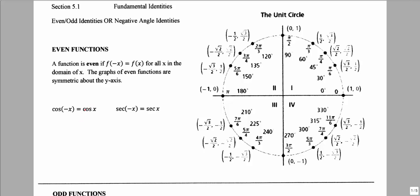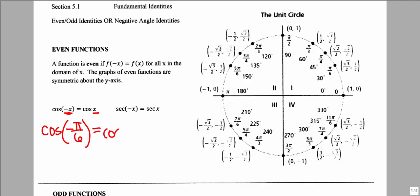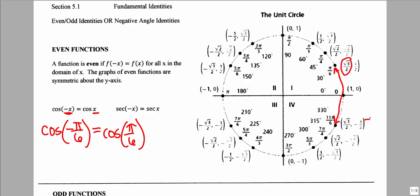A function is even if evaluating the function at a negative value and at a positive value gives you exactly the same result. For example, if we were evaluating cosine of negative pi over 6, and it's an even function, this should be equal to cosine of positive pi over 6, which is positive square root of 3 over 2. Negative pi over 6 is coterminal with 11 pi over 6, and that x value is also square root of 3 over 2.